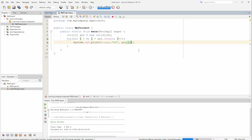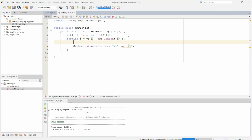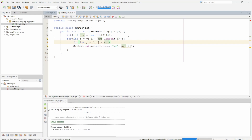That means we need a second loop to loop through the inner part. So we can do: for int j equals zero, j less than arr at i dot length, j plus plus.